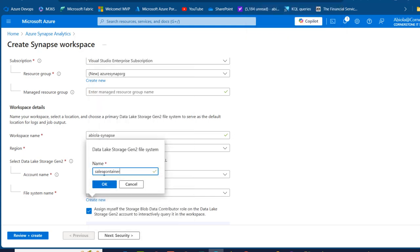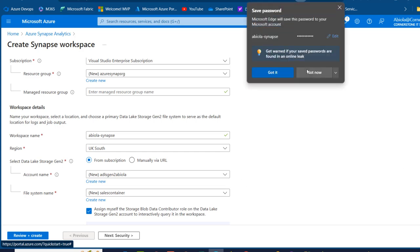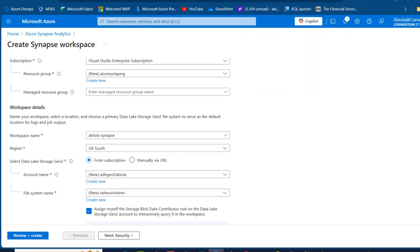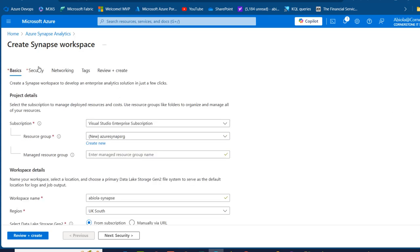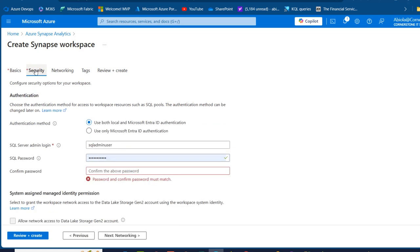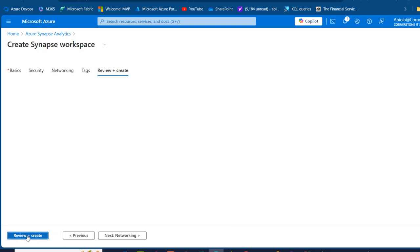I'll name the container 'sales-container' and click OK. I'll assign myself the Storage Blob Data Contributor role on the Data Lake Storage Gen2 account to interactively query it in the workspace — this is absolutely required. Scrolling up to security, I can use the authentication mode of either local or Microsoft Entra ID. I'm going to use only Microsoft Entra ID authentication.